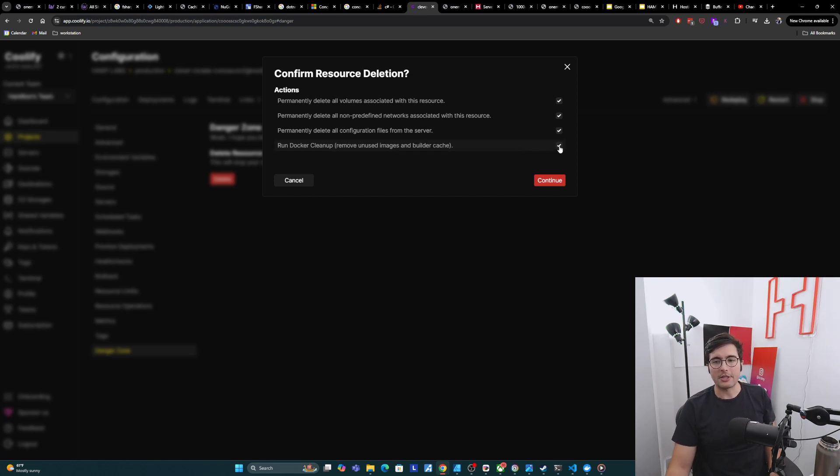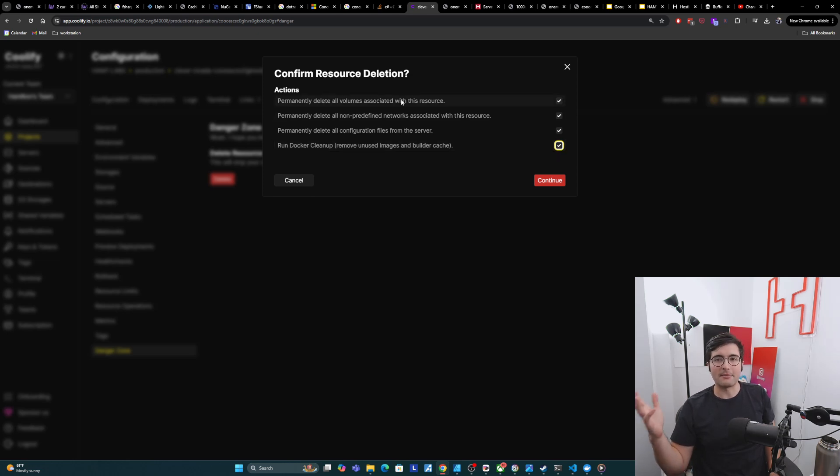I think these are check boxes. Yeah, so you can choose if you want to do them or not. But if you're deleting it permanently like me and you don't care about it then you can just check everything.